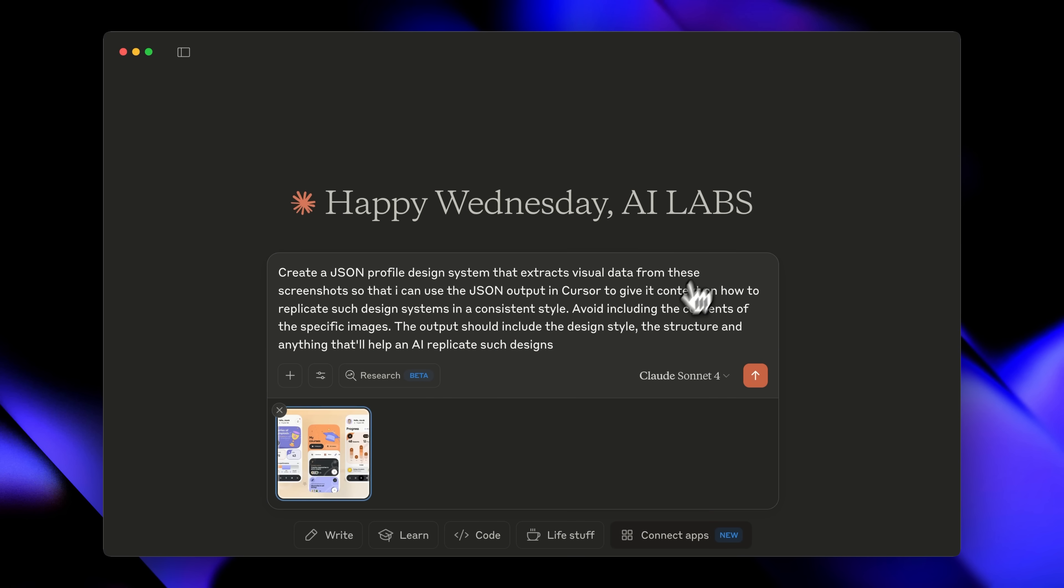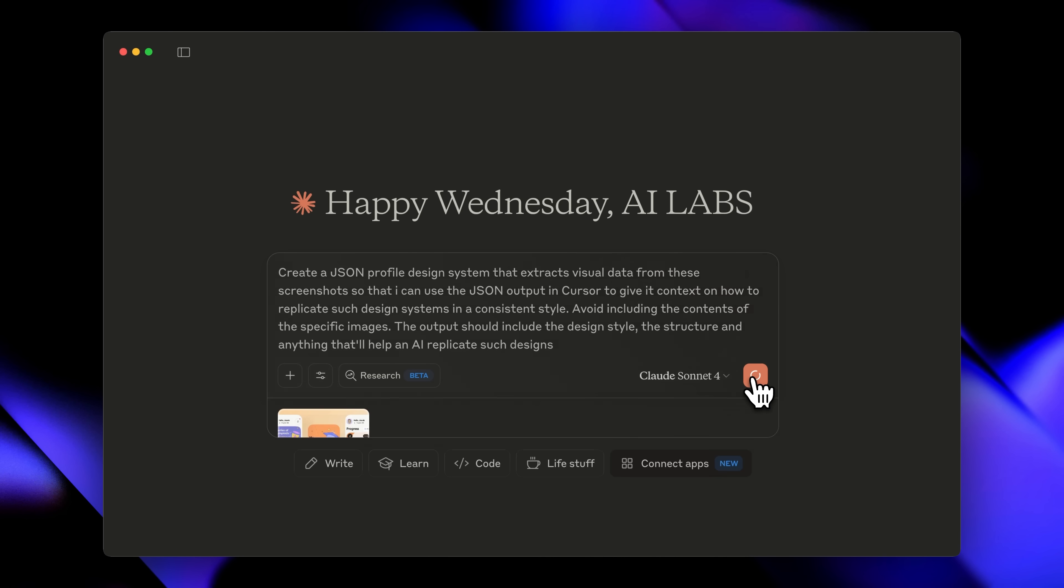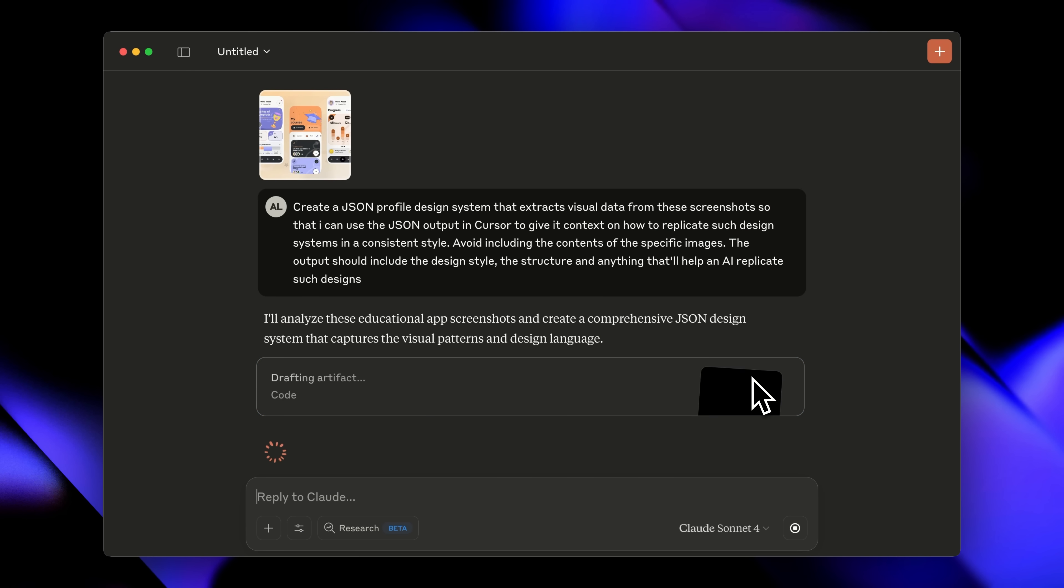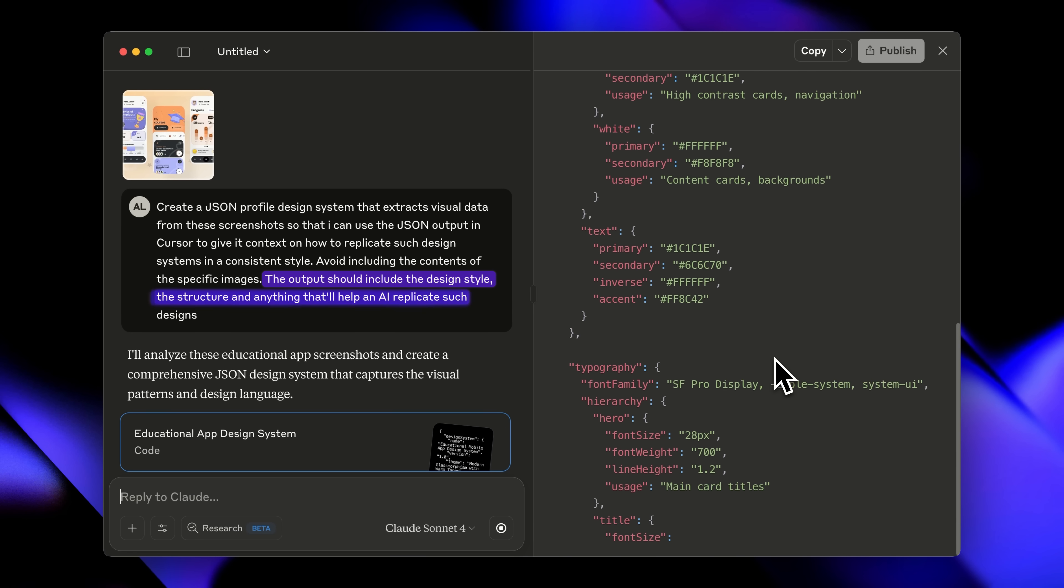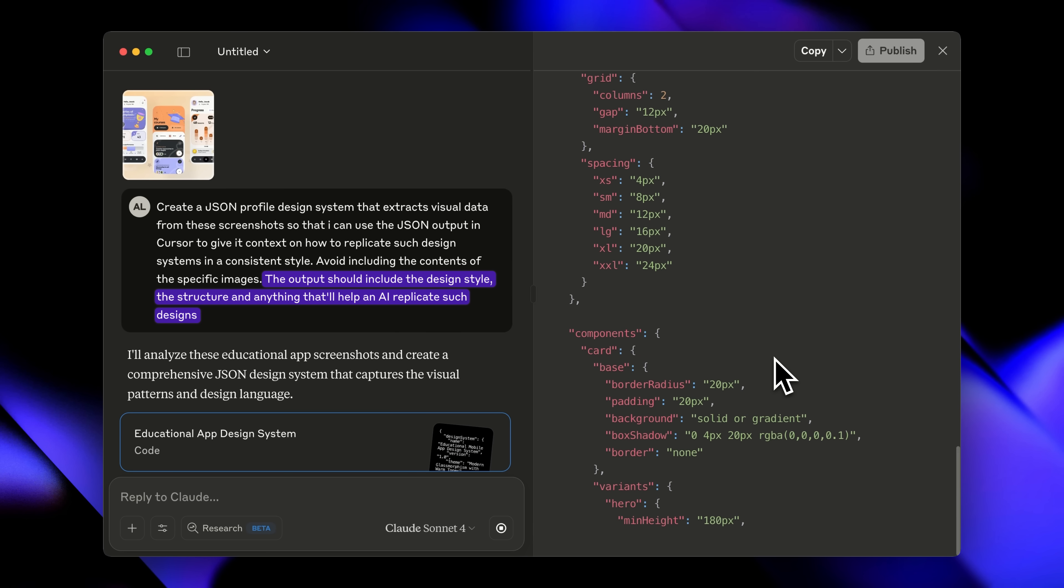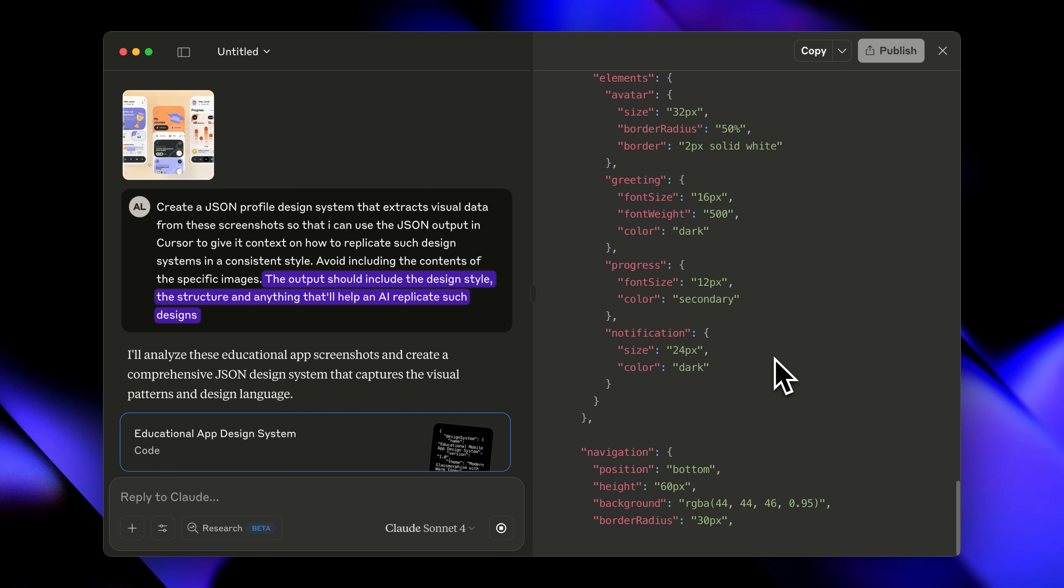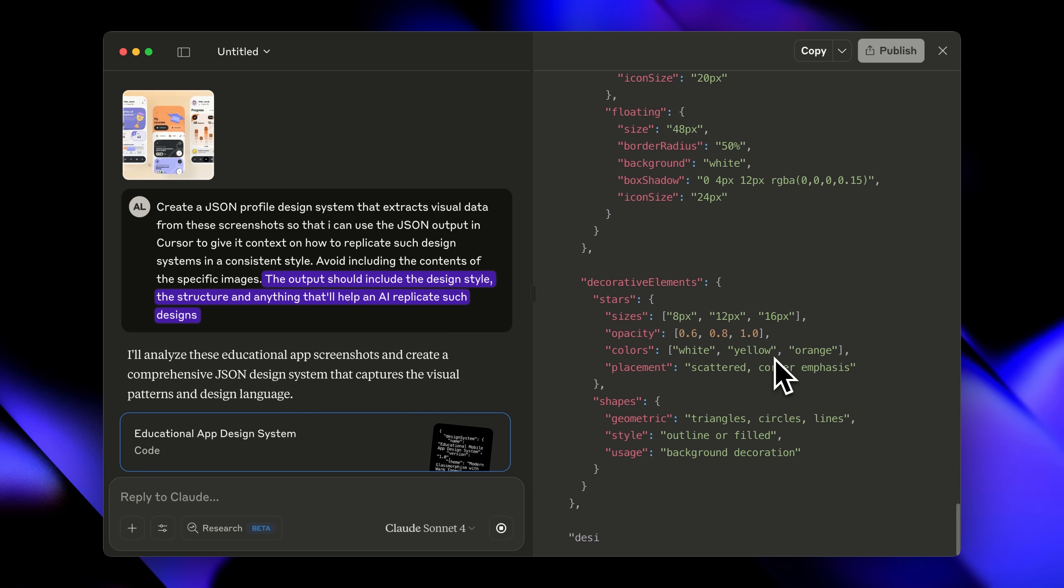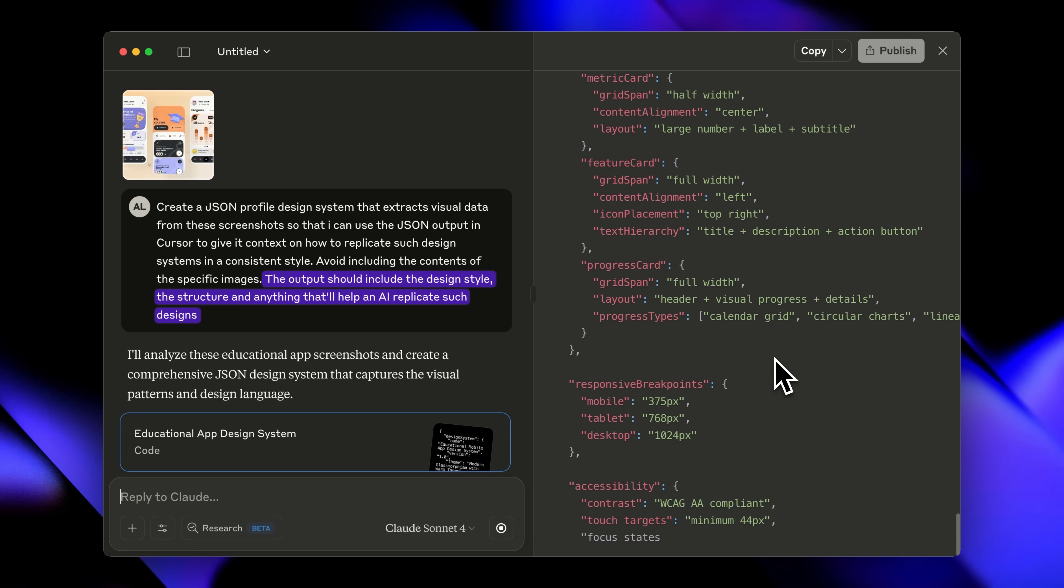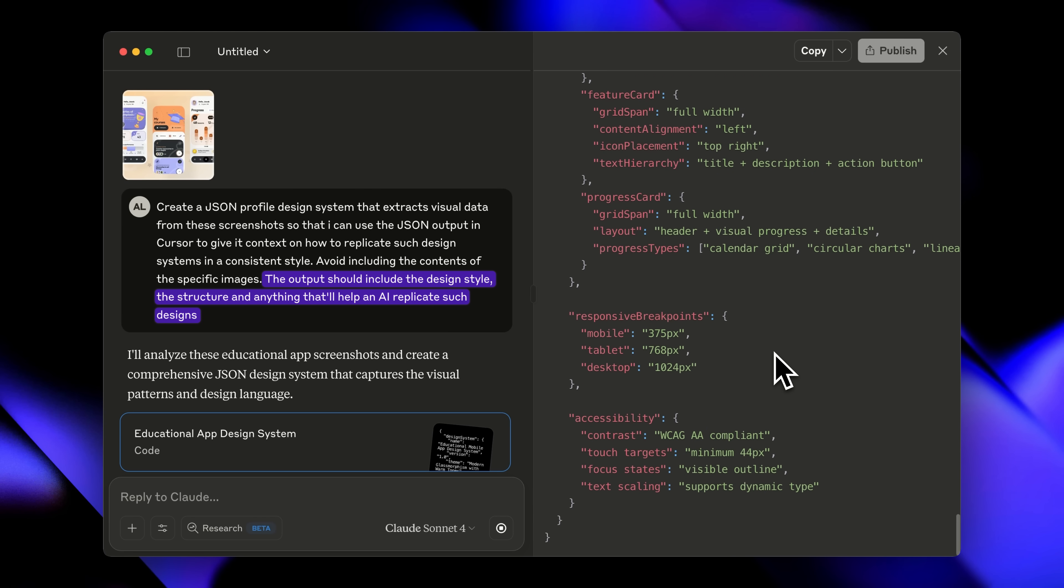The AI extracts all the visual data from what I've provided. Then I give this JSON output to Cursor and boom, consistent styling. The output should include the style structure, and I'll give the AI some autonomy to decide anything else that helps replicate this design perfectly. And here we have it, our design system JSON file with all the data we need.